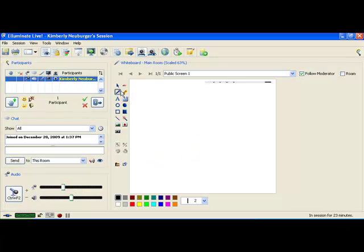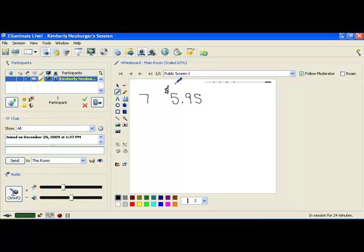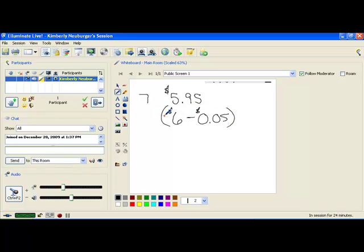Think about being in the cash-only checkout line but all you have is checks. You decide if your check is written out by the time you get to the counter, the cashier will be fine. You happen to be buying 7 items, and all of those items are selling for $5.95. So in your head, without a calculator, you need to figure out what 7 times $5.95 is. Well, $5.95 is the same thing as $6 minus a nickel. If you take 7 times $6 minus the nickel, it's going to be much easier than doing 7 times $5.95 directly.